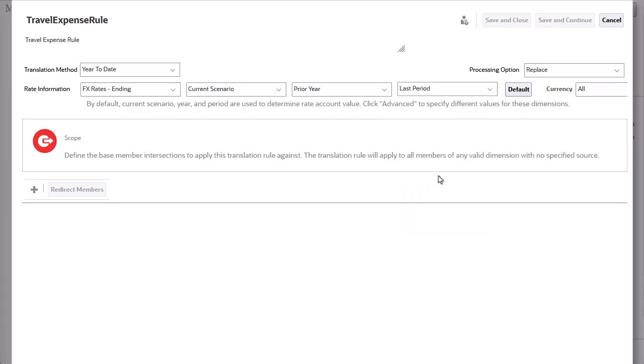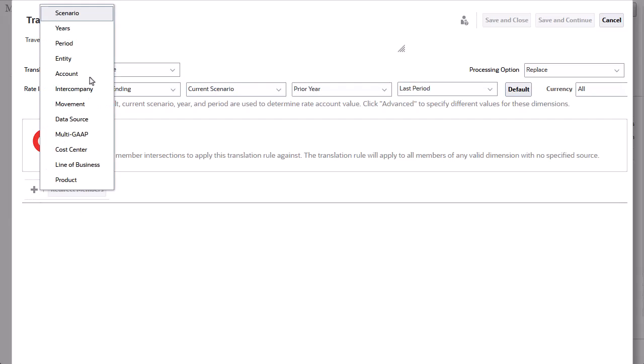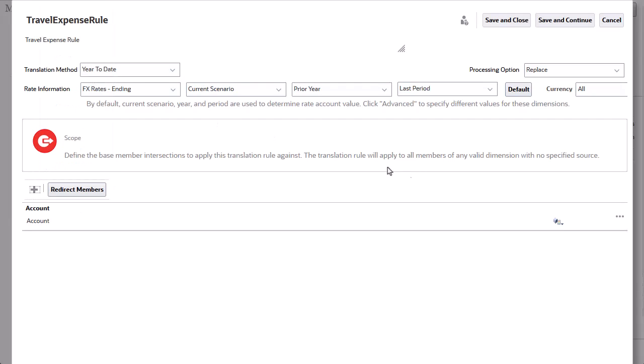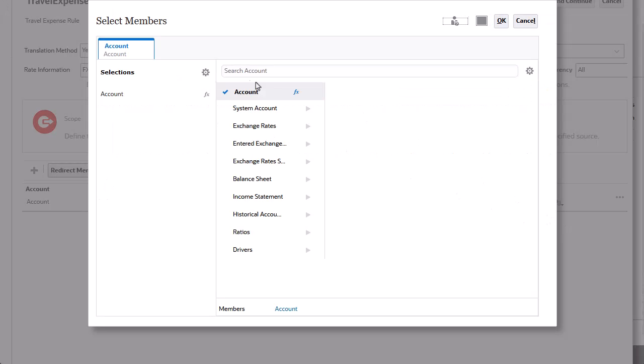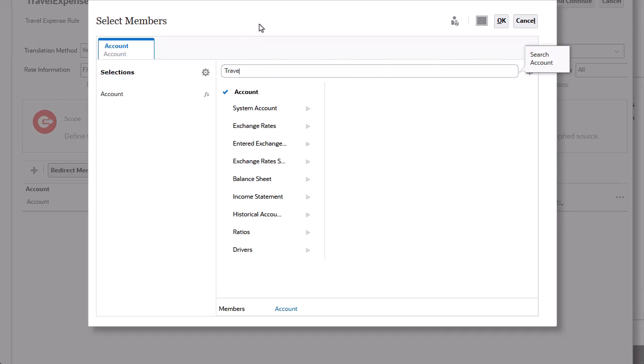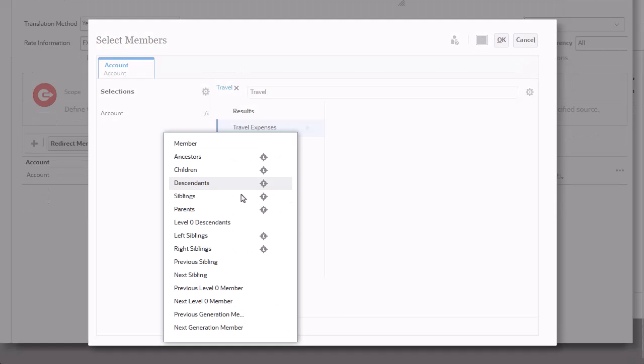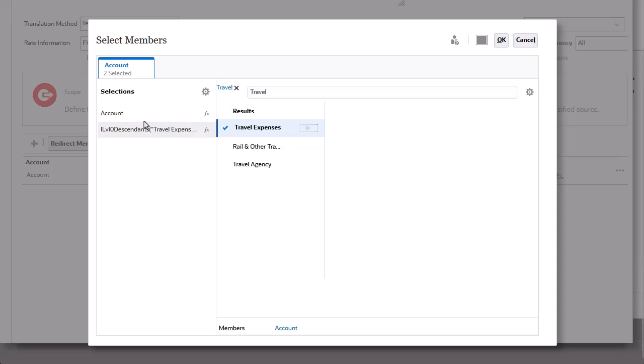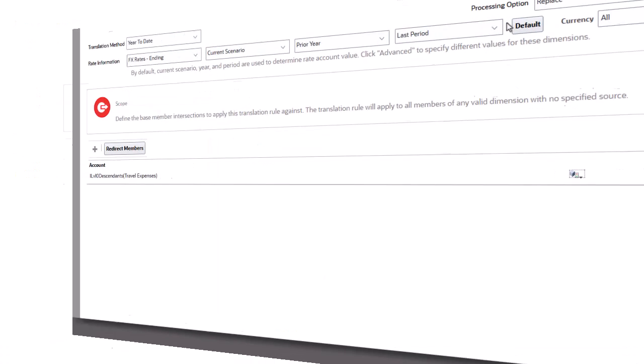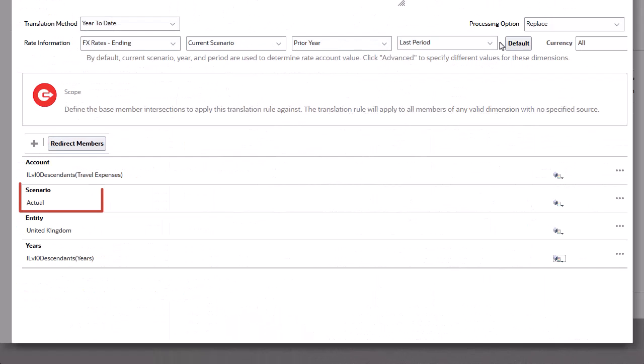Next, I'll define the scope for the rule. I want to apply this rule to all Level 0 members of the Travel Expenses parent account for the actual scenario and the United Kingdom entity for all years.